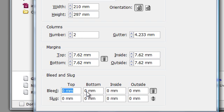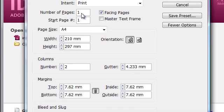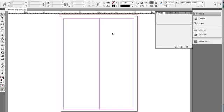5 mm of bleed - make sure that you have at least 5 mm of bleed all across. Very important. I would go for facing pages and I would go for 3 pages and let's see how it shows up. Well I have my new document.